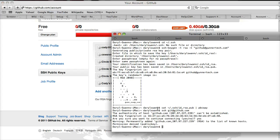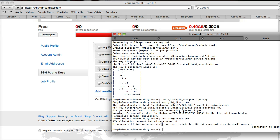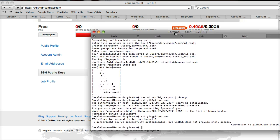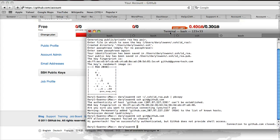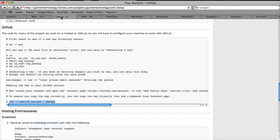Let's try to run that again. You get this output: Hi Gunner Tech, you've successfully authenticated, but GitHub does not provide shell access. This means we're good. We're in. GitHub is now configured for development, and that's really all there is to that step.